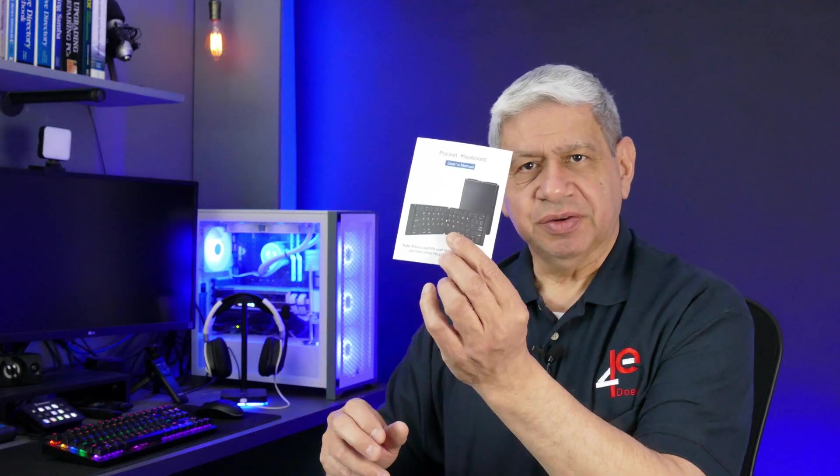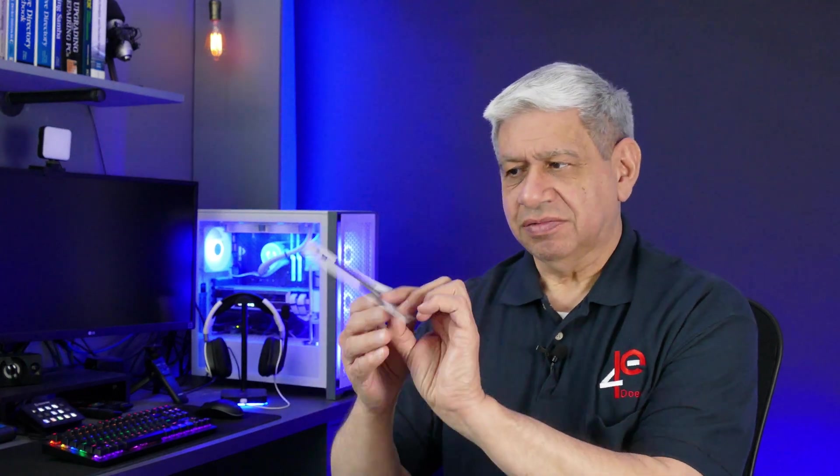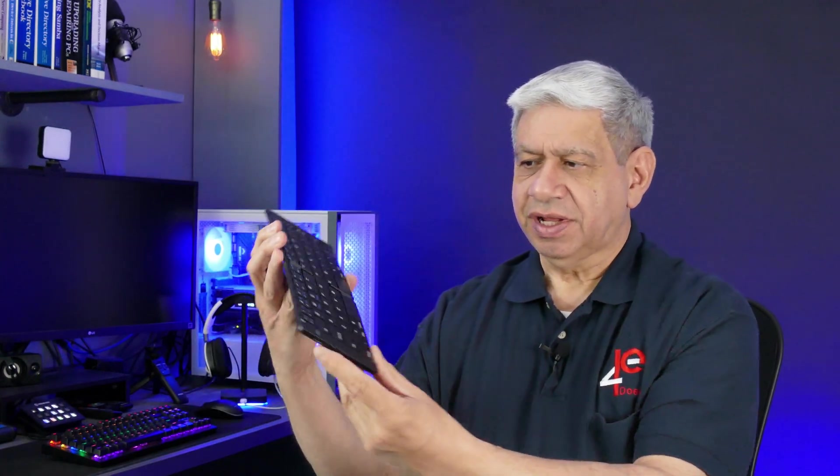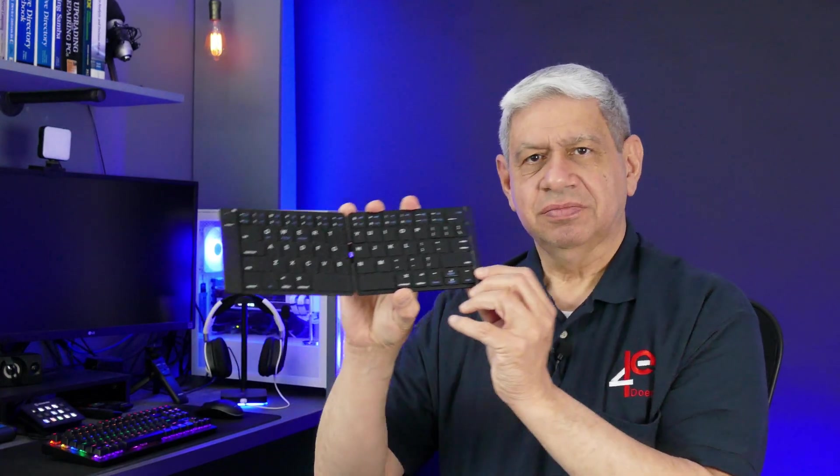Okay, comes a little instruction pamphlet. I'll take a quick brief look at that before I demonstrate it. The actual device itself, it's got a PU leather case to it from what I read. Pretty good. It opens up like this. Here we go.